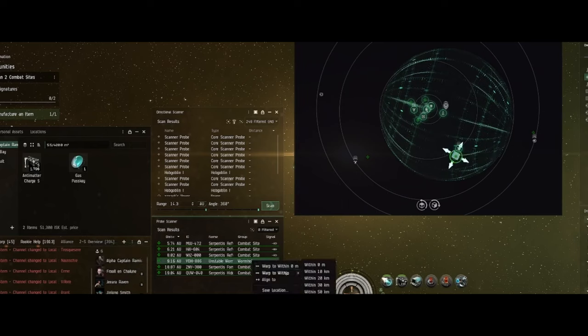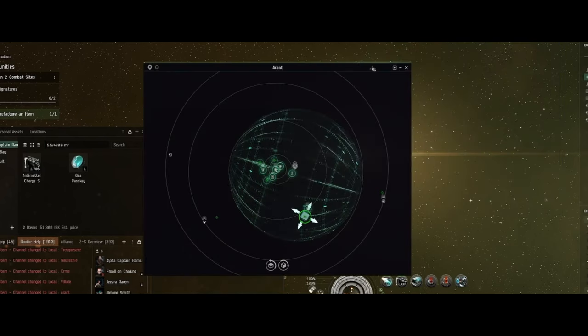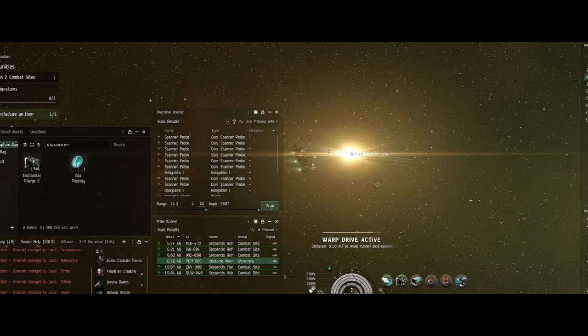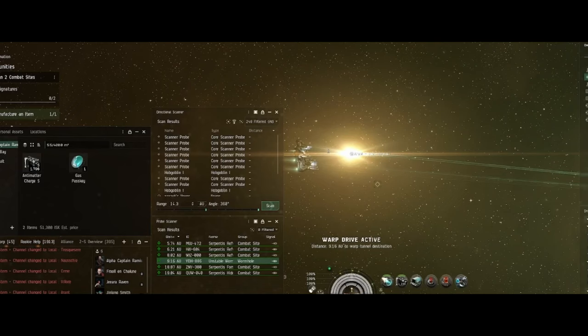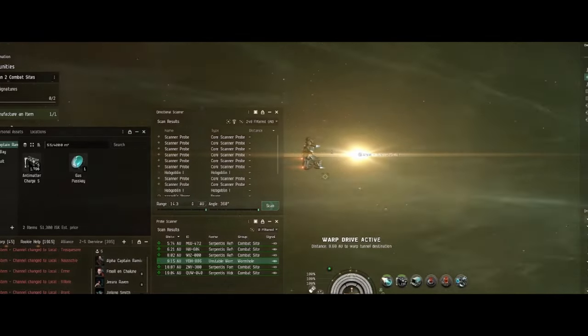There's also a link down there so you can buy me a cup of coffee. Not that I'm going to buy coffee with it, but it's another way to support the channel. I'd like to keep making these videos for you as an alpha clone in EVE Online. I'm having a lot of fun doing this.